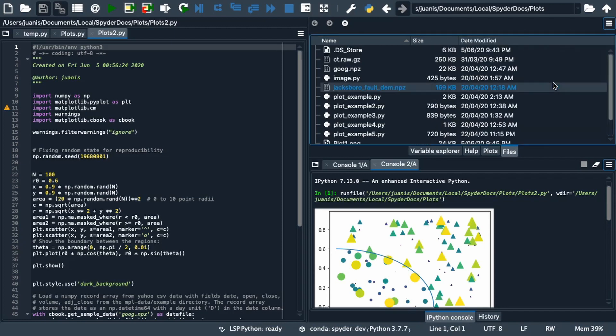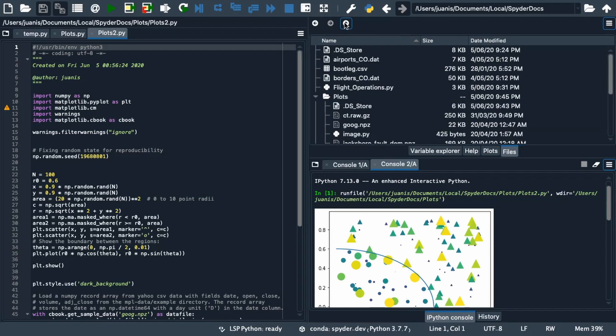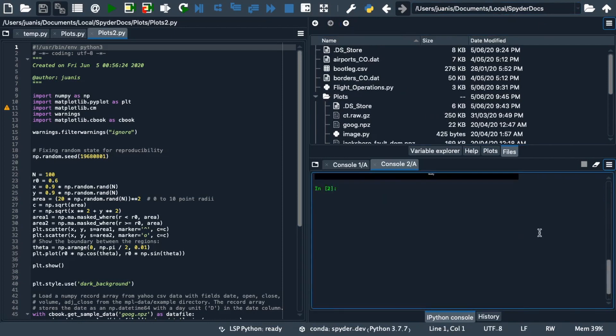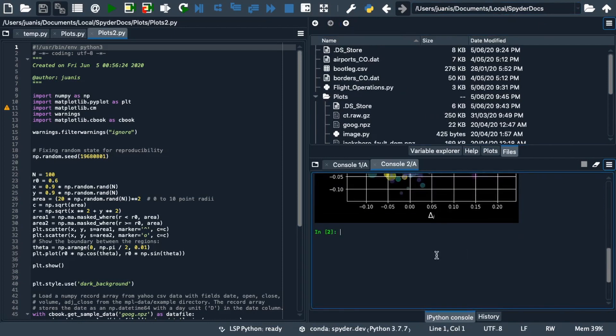As you change the top level folder you are viewing in the pane, Spyder's working directory shown in the top right of the main toolbar will update, which will also be synchronized with the currently active console.